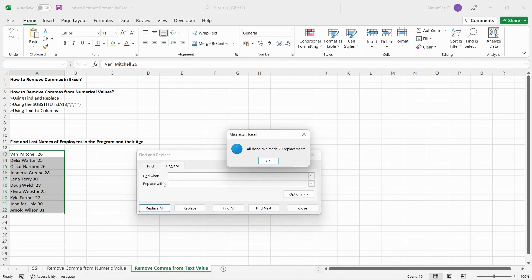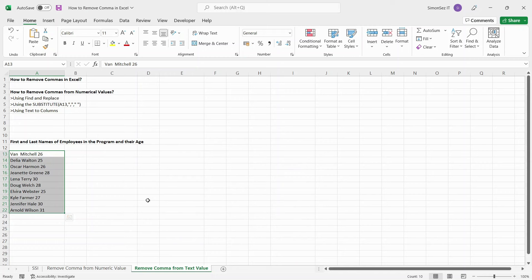This replaces all the commas from the text in the cell and Excel throws a pop-up showing the number of places replaced. Click OK. This method removes all the commas that appear in the selected cells and gives you the required values.